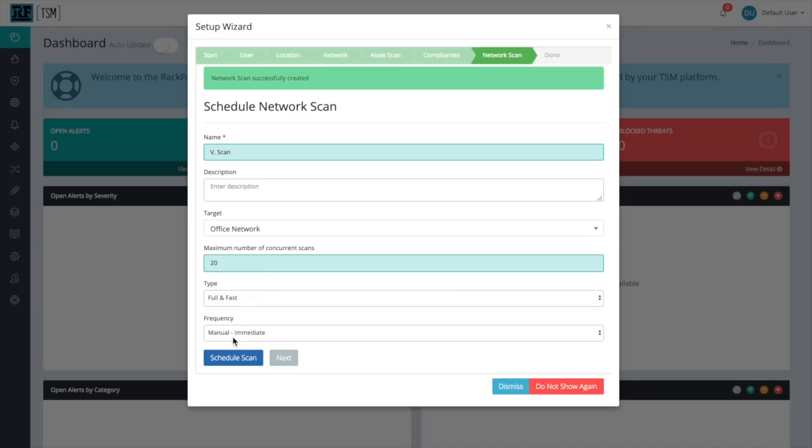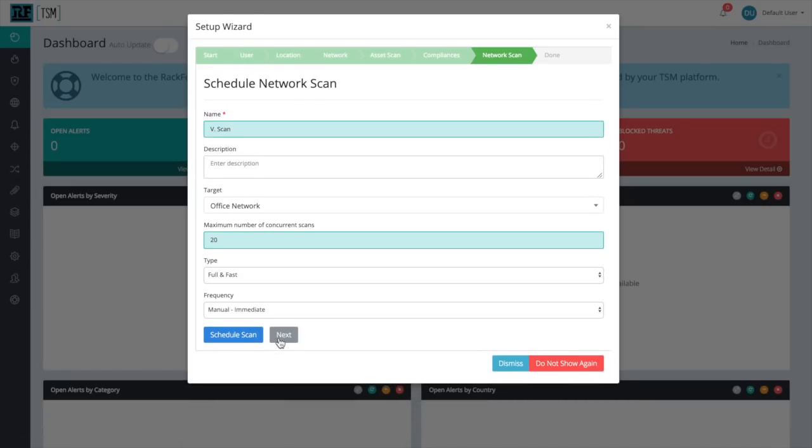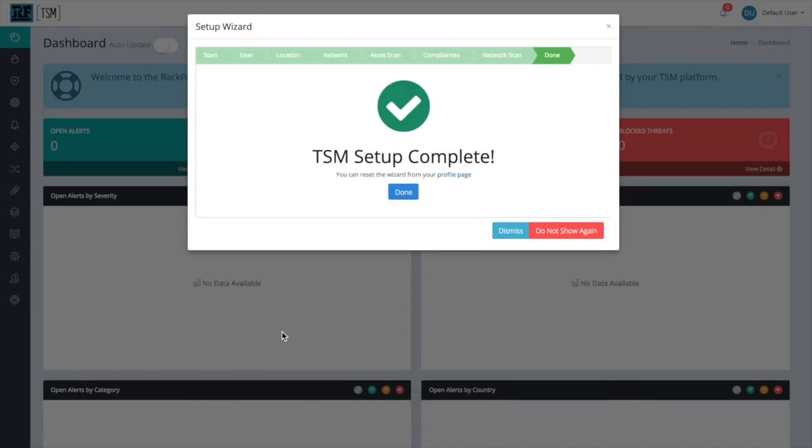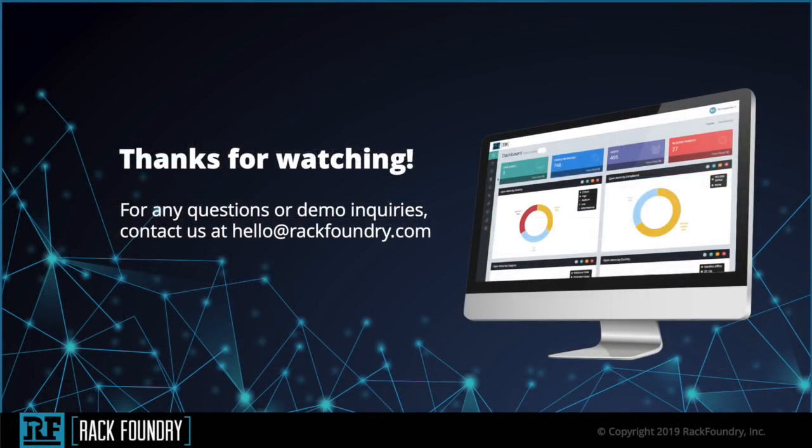And that's it. Our initial TSM setup is complete. It's never been so easy and so fast to be secure. I hope that this video was informative. And as always, thanks for watching.